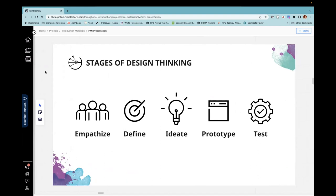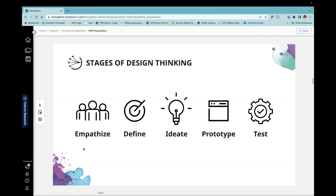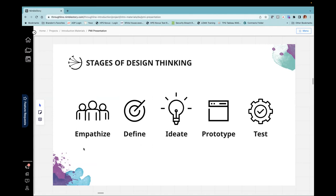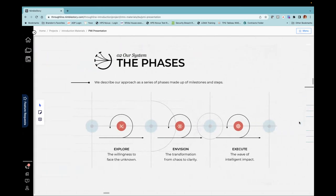There's some different stages of the design thinking process and we'll kind of map out how these align to different phases of the project management approach. But really what it comes down to is starting with empathy for the end user, the end recipient of whatever it is you're doing, then working to define how might we. There's a key question in the design thinking world: how might we approach this? Coming up with a bunch of ideas and ideating, not taking nothing off the table up front, and then running through a cycle of prototyping and testing of various solutions, whether that solution is technology, whether it's messaging, whether it's a new process or a new approach.